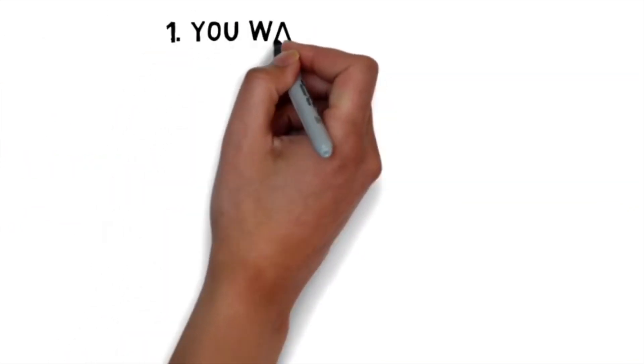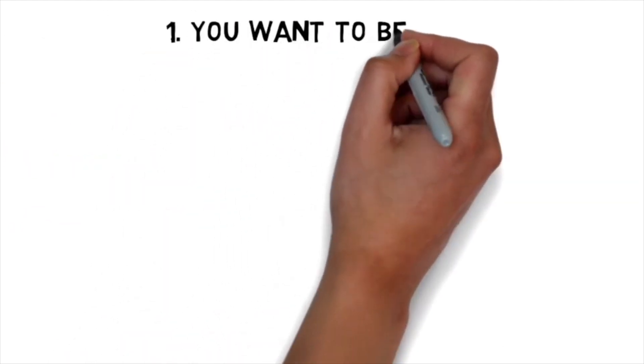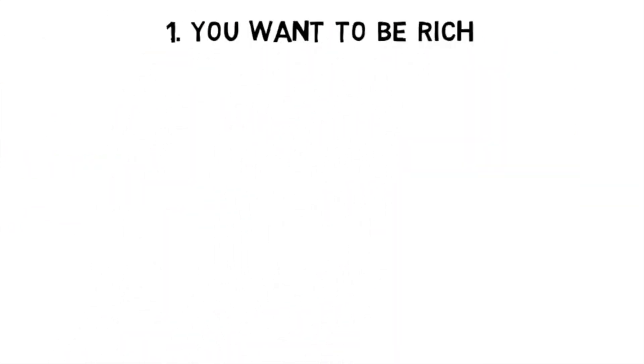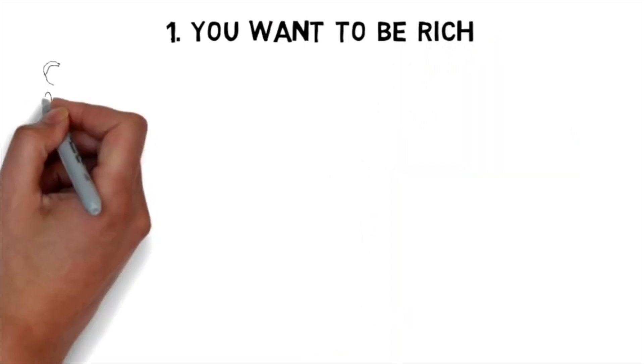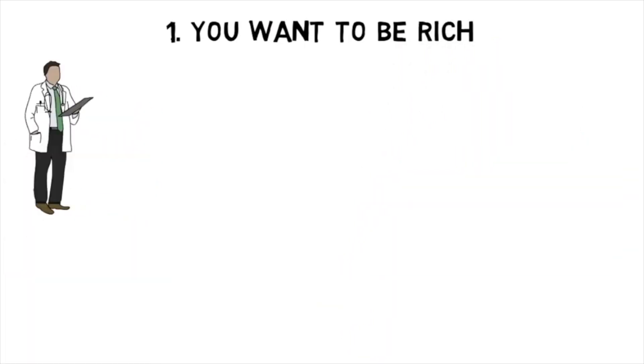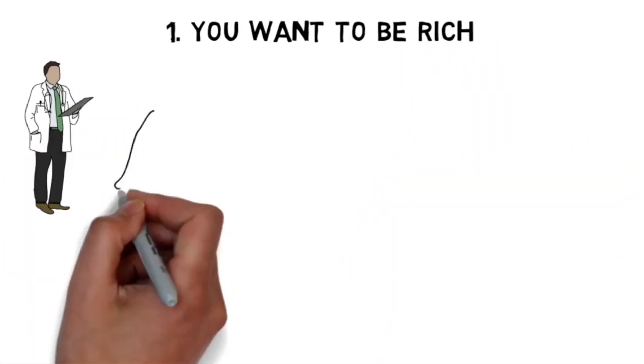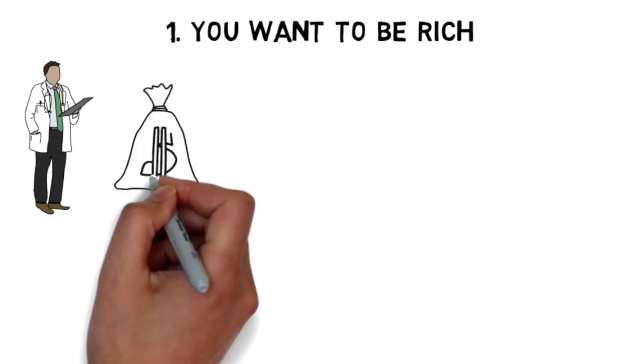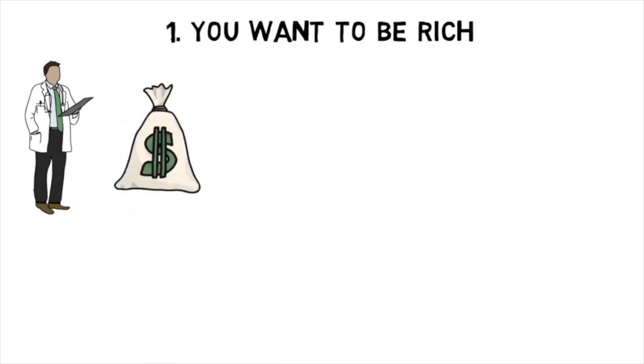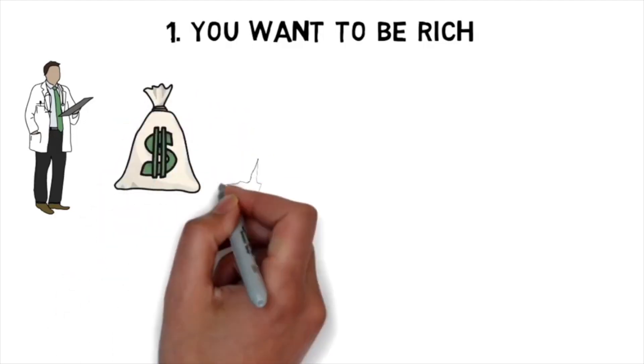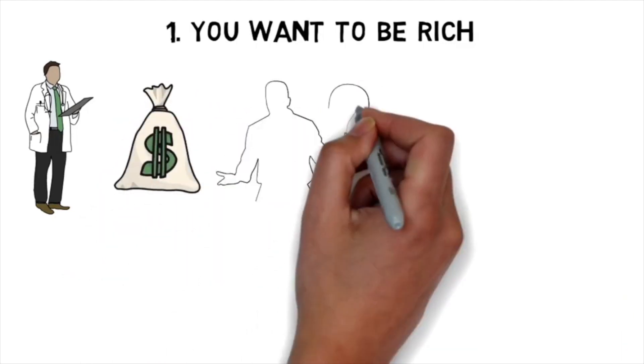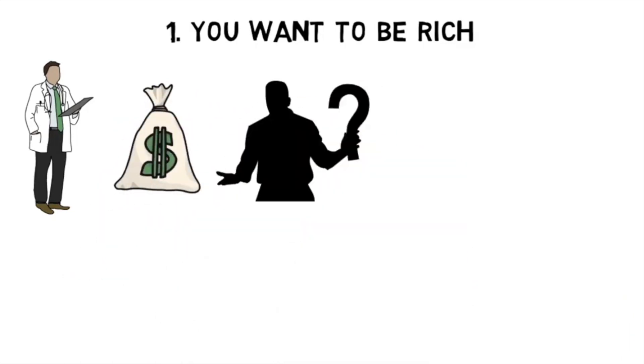Now first and foremost, you should not be a doctor if you want to be rich. Now on paper, a well-established attending physician does make a good amount of money, but if this is your sole reason to become a doctor, you seriously need to reconsider.